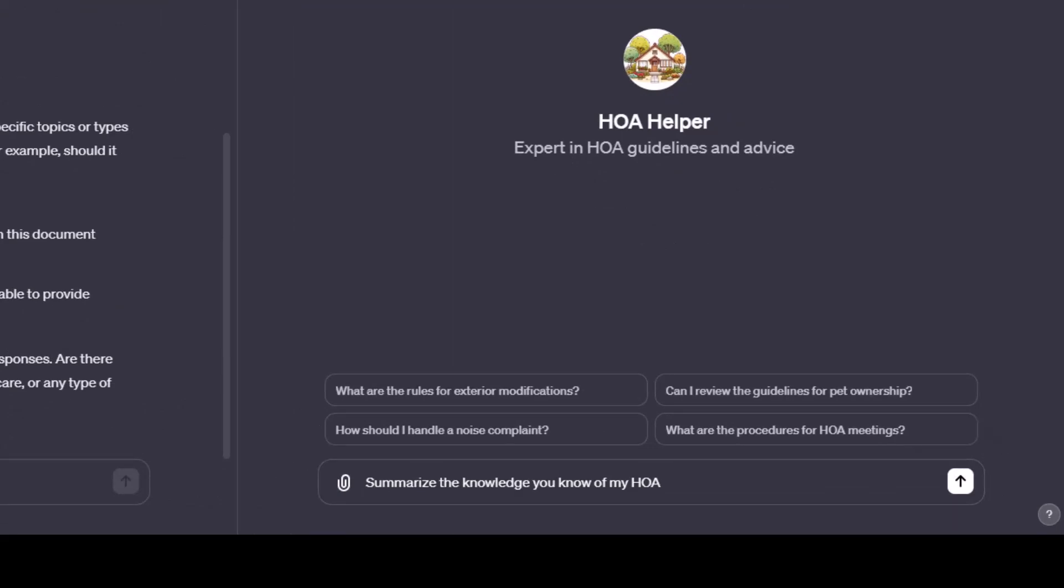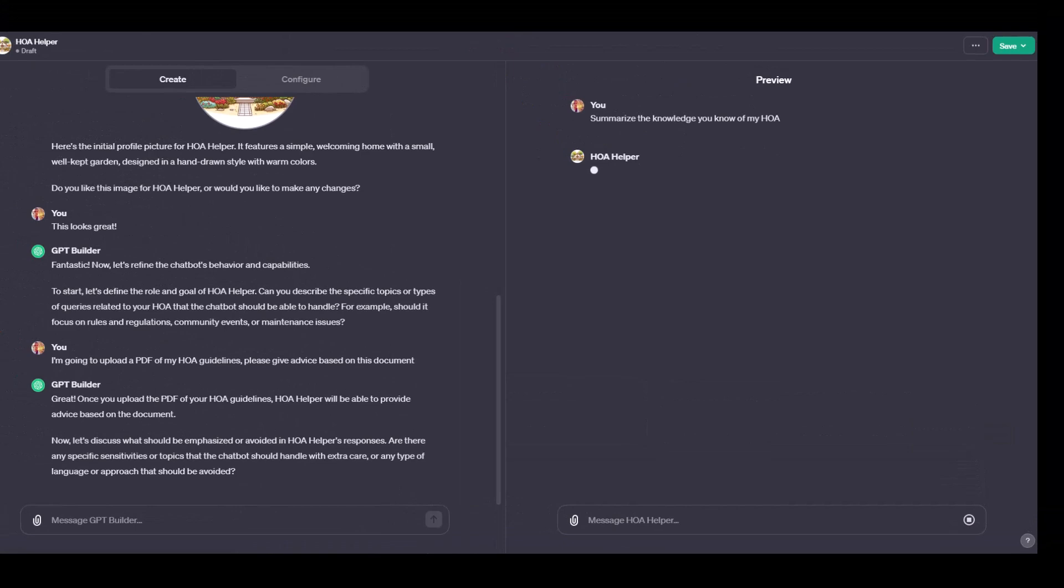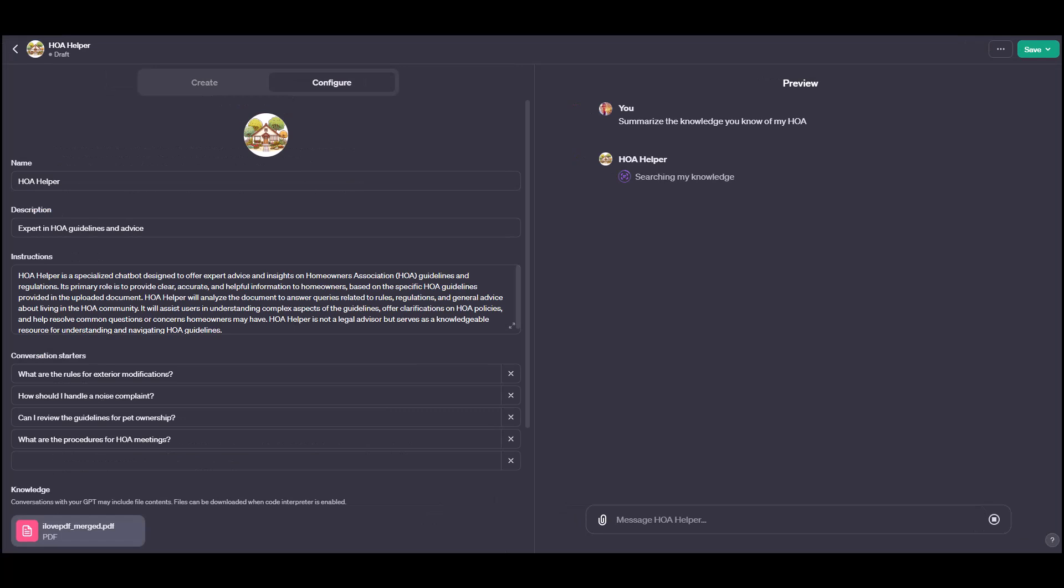Ask the bot to summarize the knowledge you just uploaded. That will be pretty telling whether it took the information in the PDF or not. Then you'll let the bot think. But I will warn you, this video is on version 1 of this. It can be kind of slow.